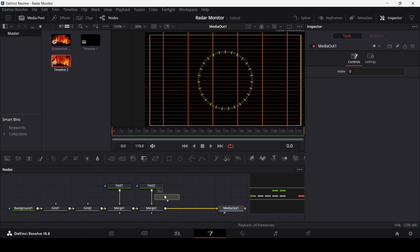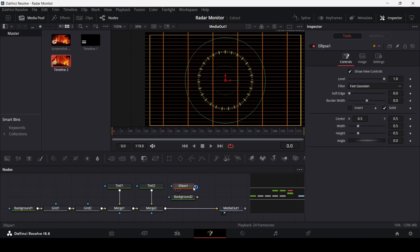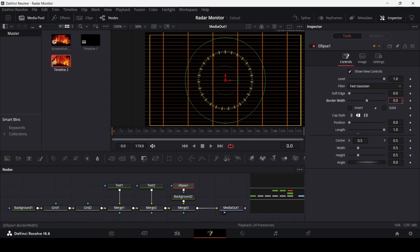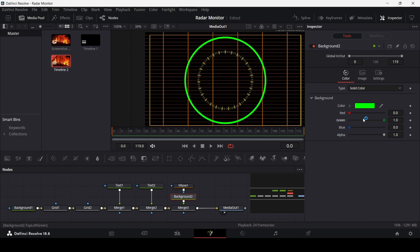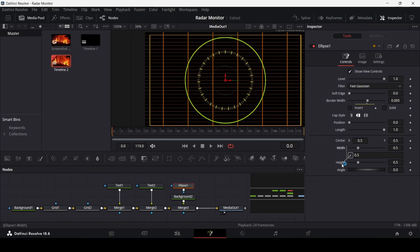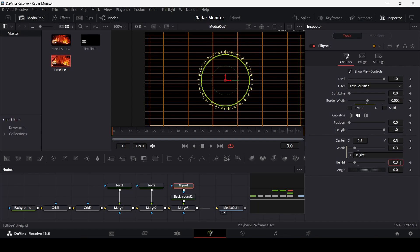Now drag in another background and this time an ellipse. Connect the ellipse with the background and the background with the merge tool. In the ellipse, uncheck solid and change the border width to 0.01. Change the background color to yellow. Set the ellipse to 0.05 by 0.05, right-click on the width, select expression, and link it to the height. Change the height to 0.3. Then change the border width to 0.001.